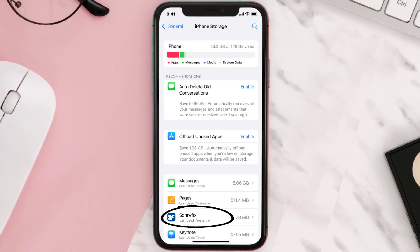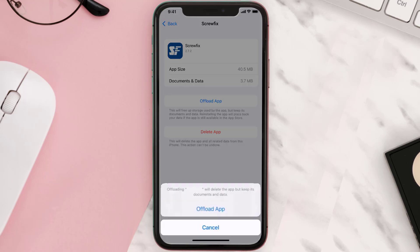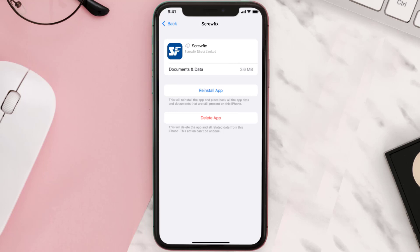Once you're on this screen, you need to tap on Offload App. Tap again to confirm. It'll take a bit for processing and then a reinstall button will show up. Simply tap on it to reinstall the app.